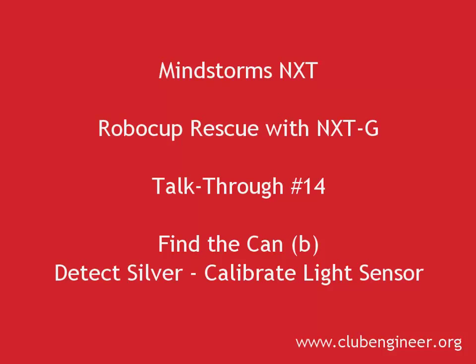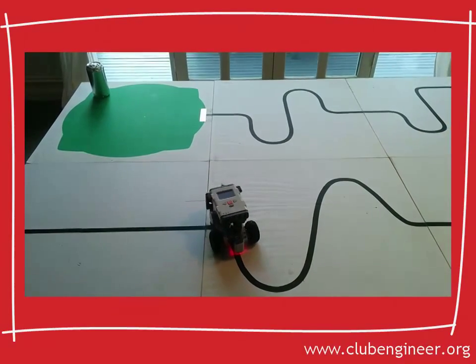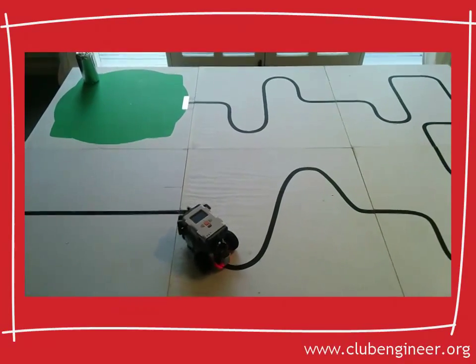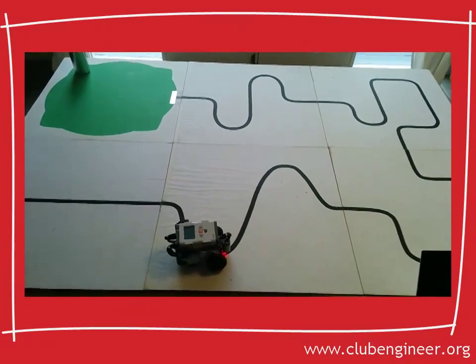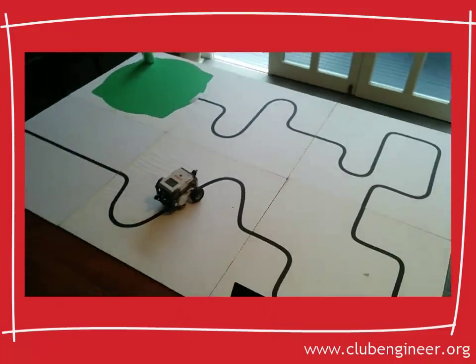But before we get started, let's have a look at the completed program. I've laid out a reasonably complicated course.